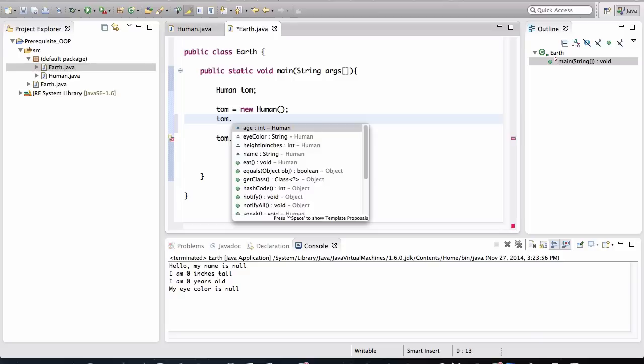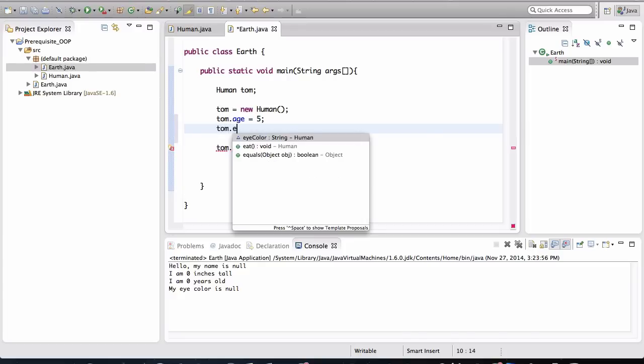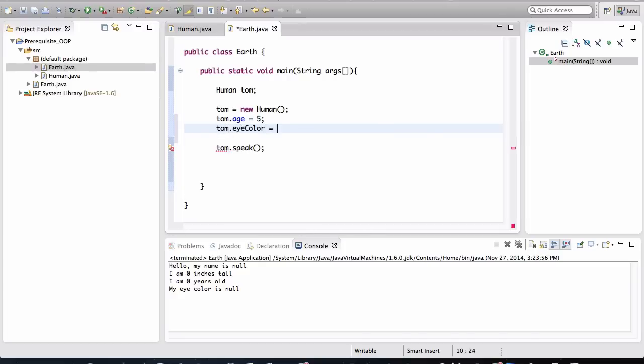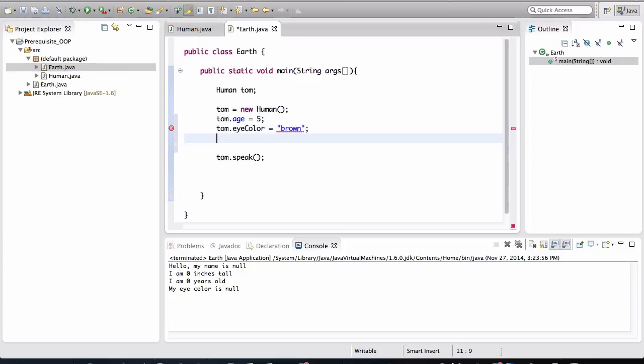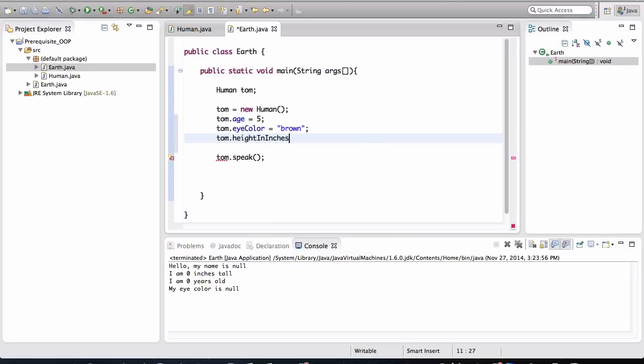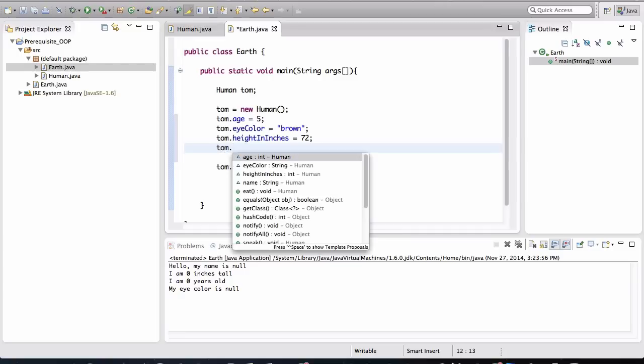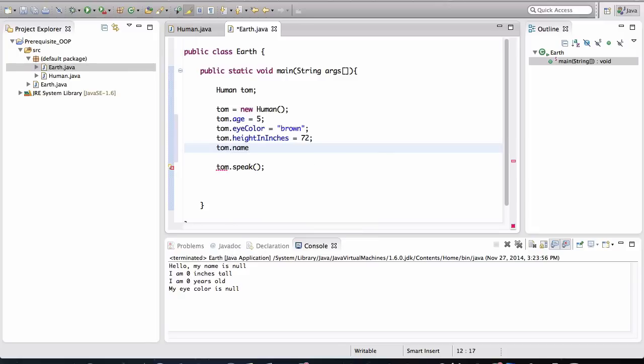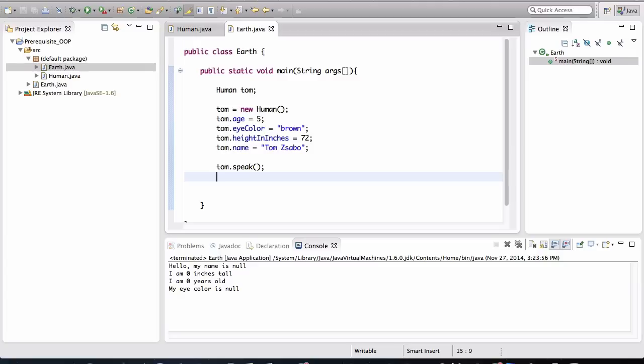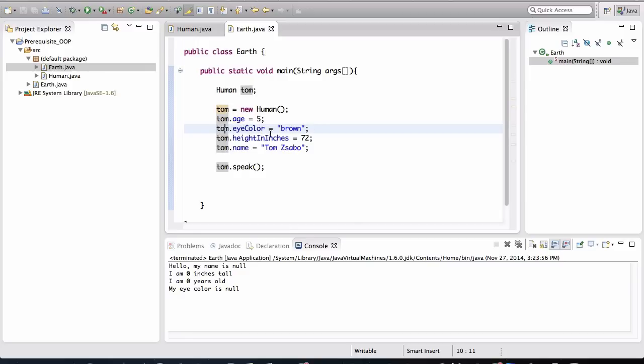So Tom should have an age of course, we need to give him an age, we'll say he's five years old. Tom should have an eye color, and we'll say that his eyes are brown, and we'll give him, what was that, height in inches? Yeah. And we'll make him a really tall baby, we'll say he's 72 inches tall. And one more variable that's missing here is we need to of course give him a name. So we'll say his name is Tom, we'll say his last name is Sabo.